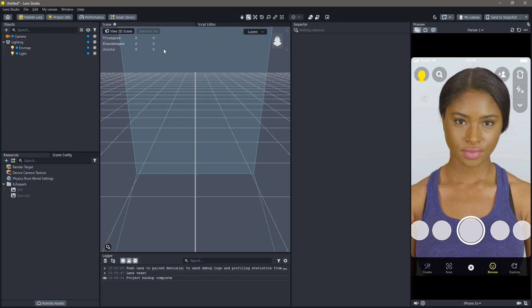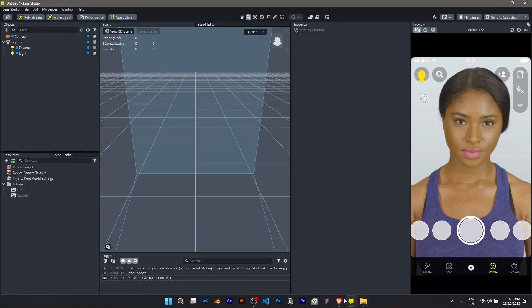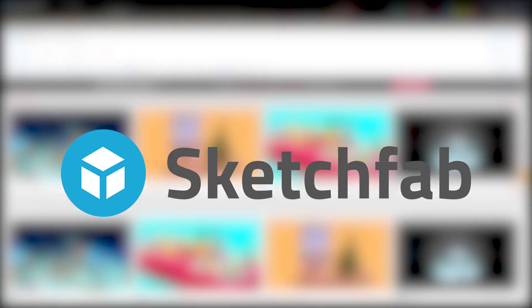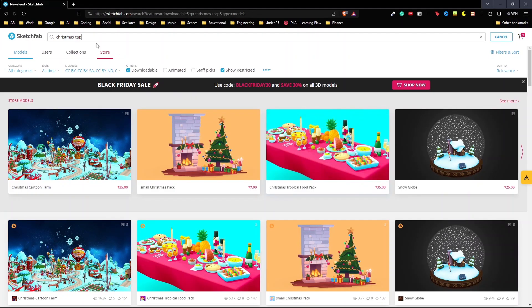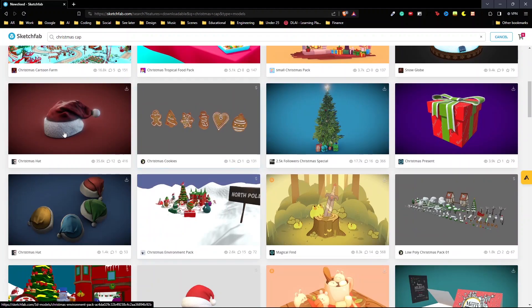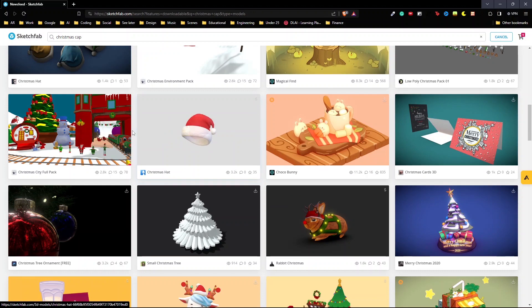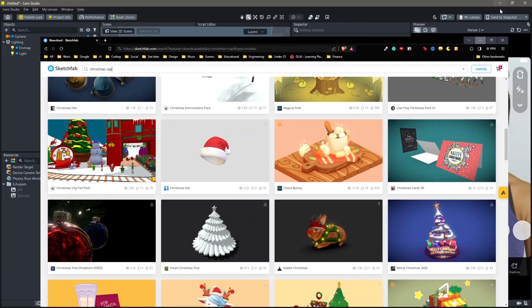In order to add 3D objects you can either find them on websites like sketchfab.com where you just have to search for the 3D object you want, click on downloadable, and download any one of these 3D objects.